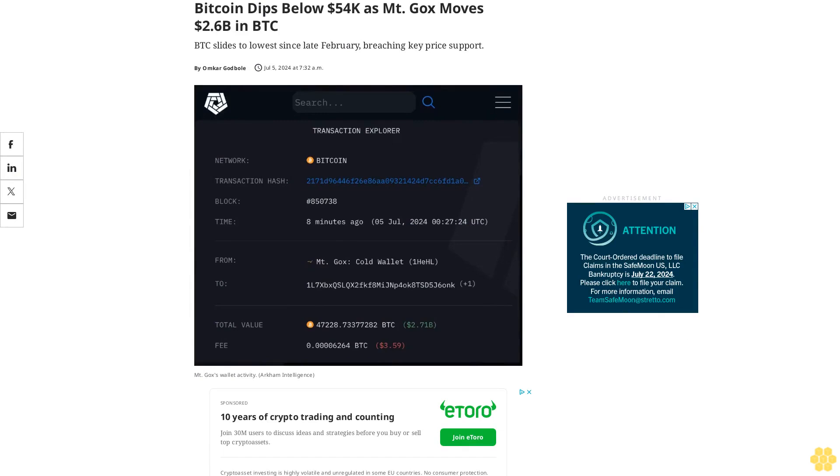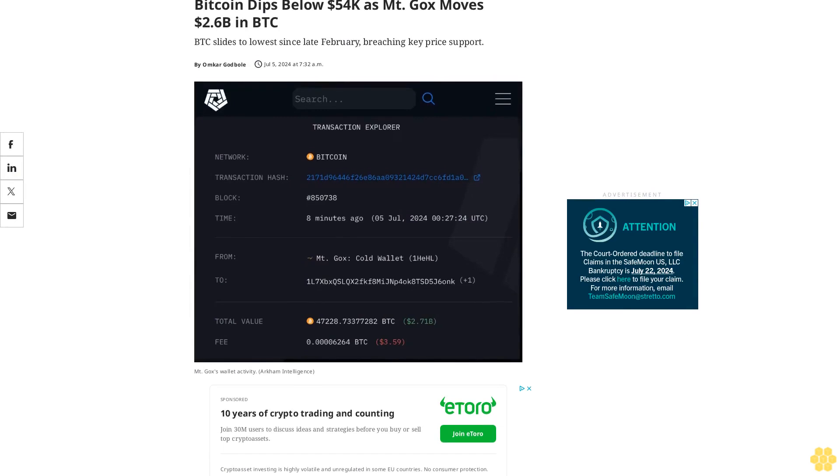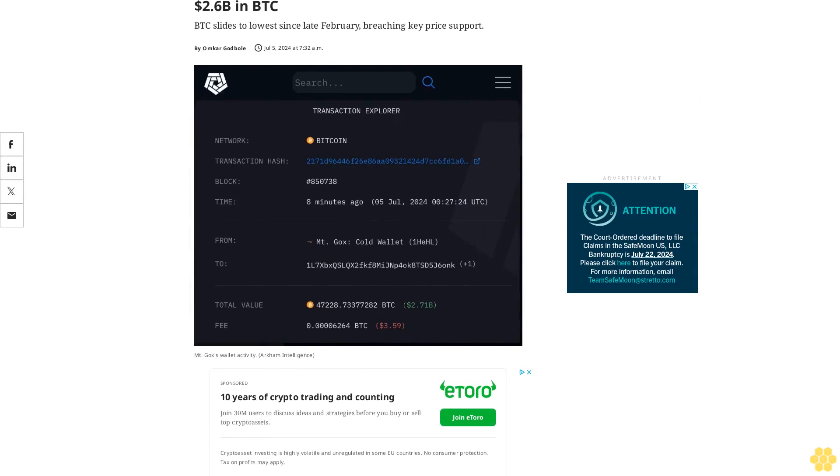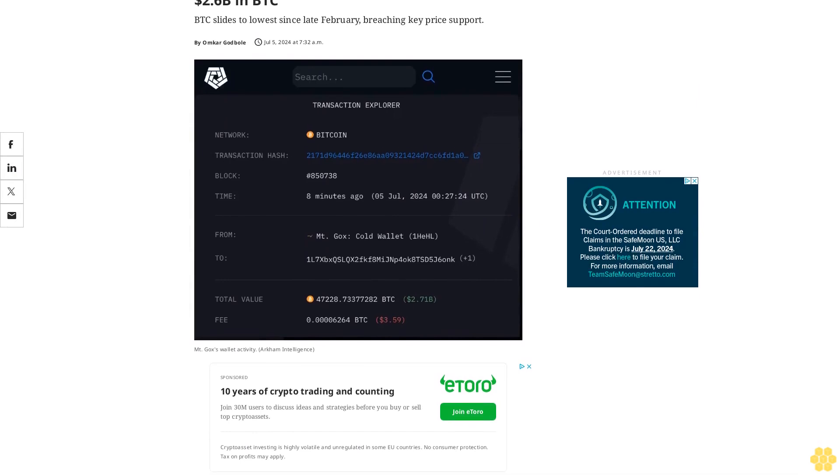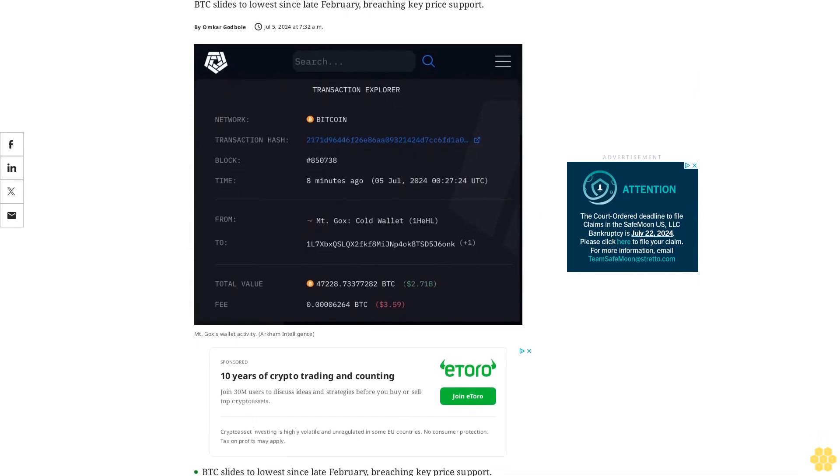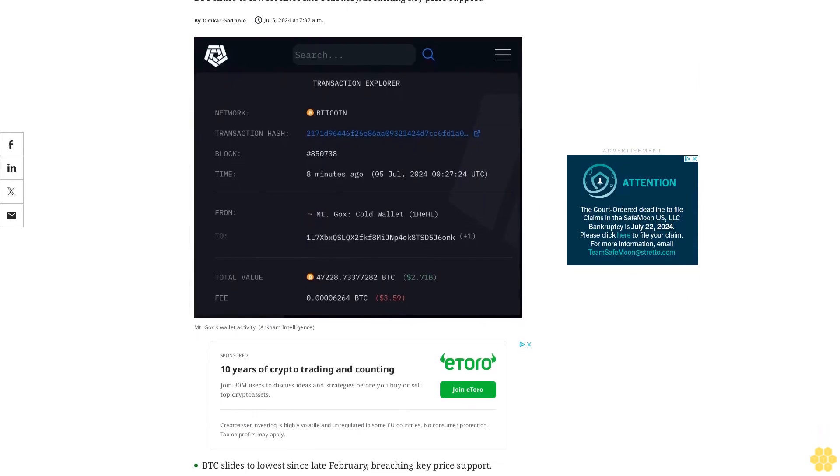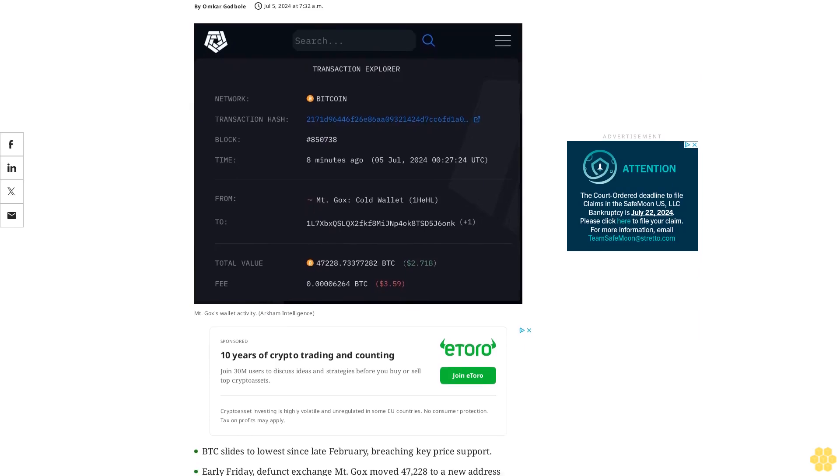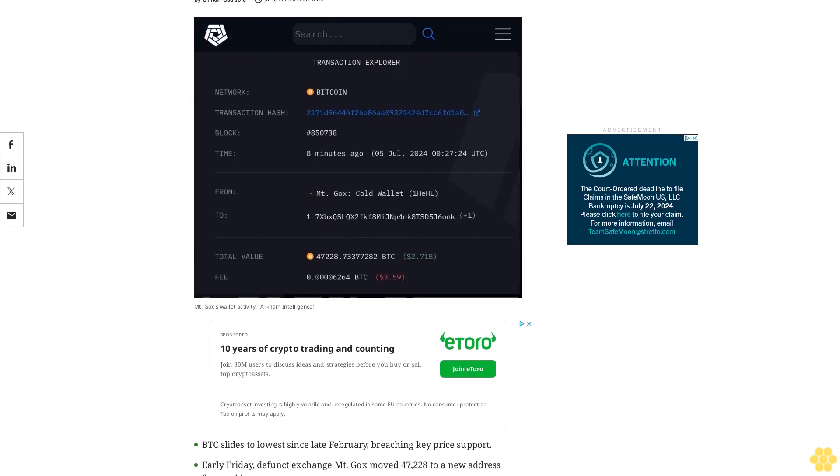Bitcoin dips below $54,000 as Mt. Gox moved $2.6 billion in BTC. BTC slides to lowest since late February, breaching key price support.